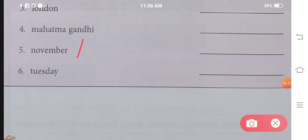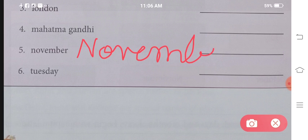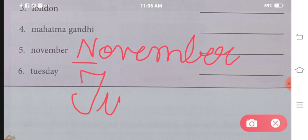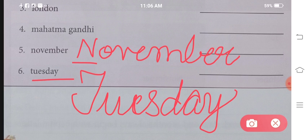Next is number five: N-O-V-E-M-B-E-R — November. The spelling remains as it is; only the first letter becomes capital. Then: T-U-E-S-D-A-Y — Tuesday. In this also, the full spelling stays as it is; only the first letter becomes capital. So this was all about your chapter, I hope you understood.